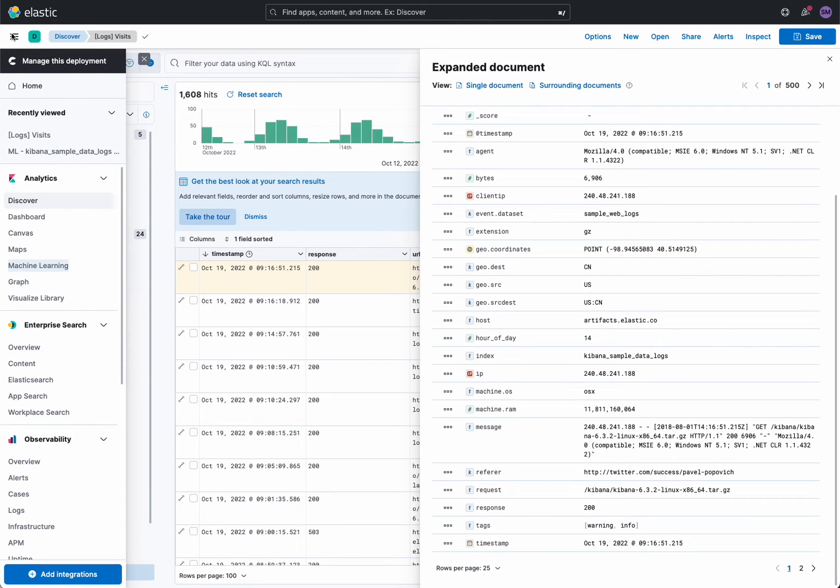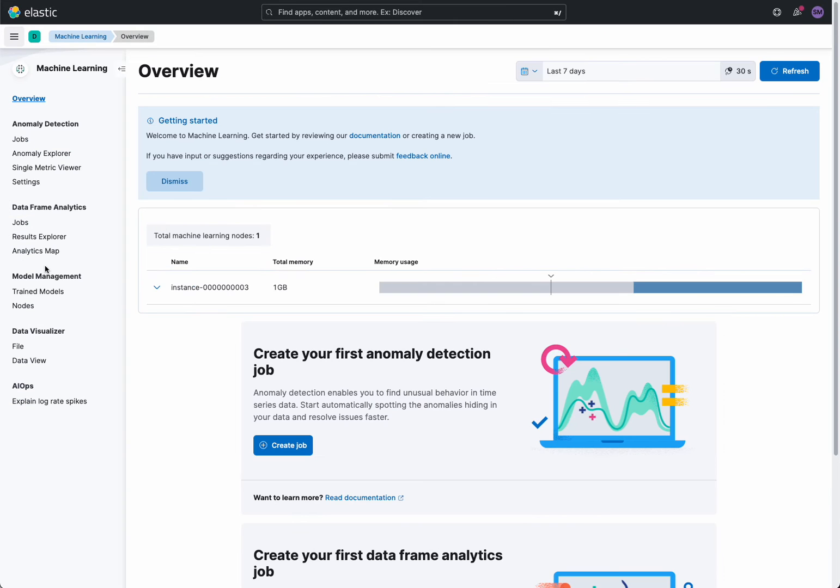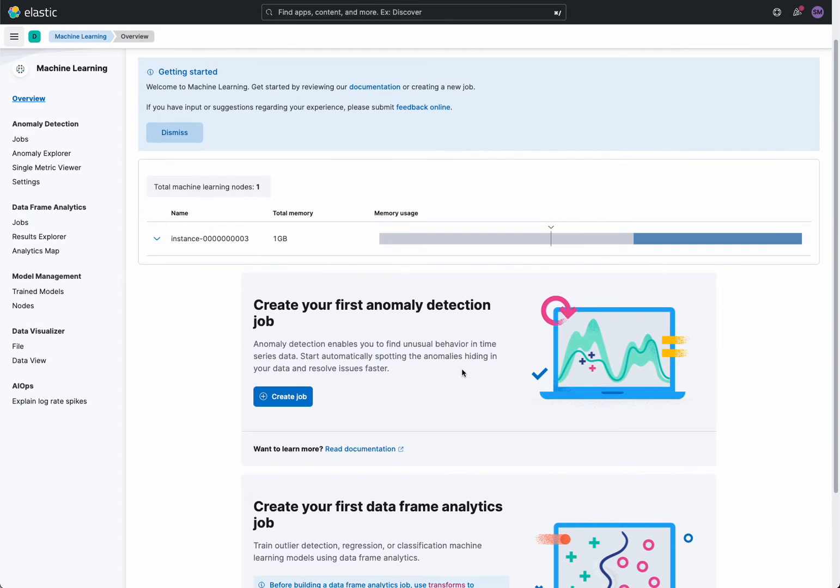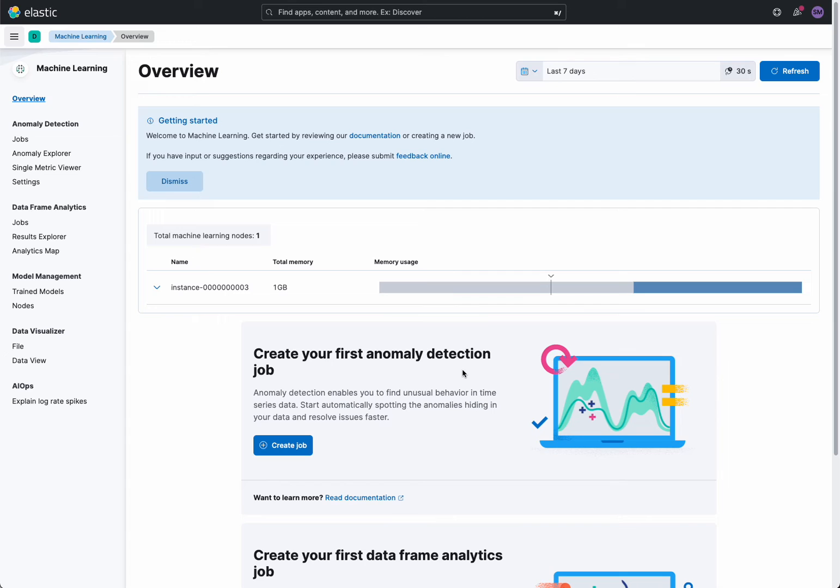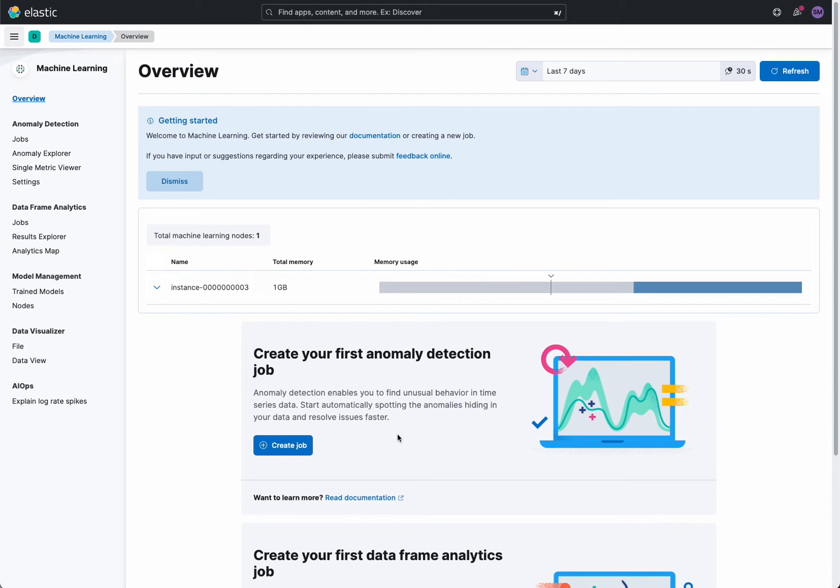So to do this, I head over to the hamburger menu on top and I click on Machine Learning. Now you do need to have the ML nodes enabled, and here for this instance I'm using the Elastic service, Elasticsearch service, which is hosted in the cloud.